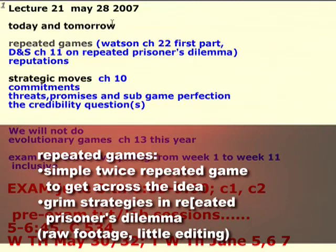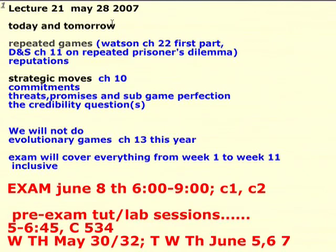We've got a couple of ideas to get to before we finish off the course and get to the exam. Today we're going to talk about what are called repeated games, and tomorrow we're going to talk about the idea of credibility and threats and commitments and promises. One of the six questions we had about defining game theory was whether it's a simultaneous game or one-shot game, and today we'll look at the theory behind repeated games and why they are important.